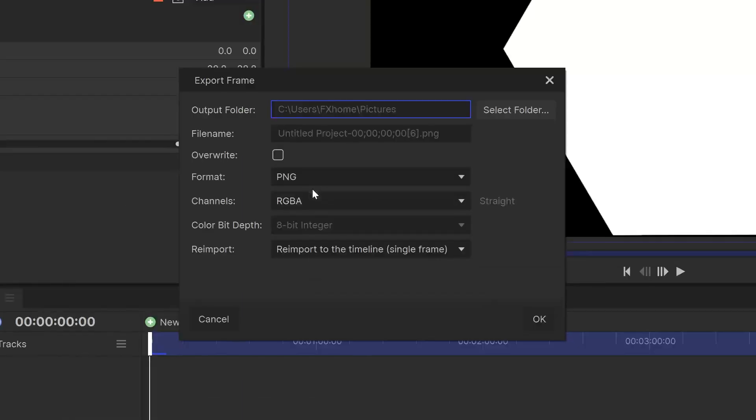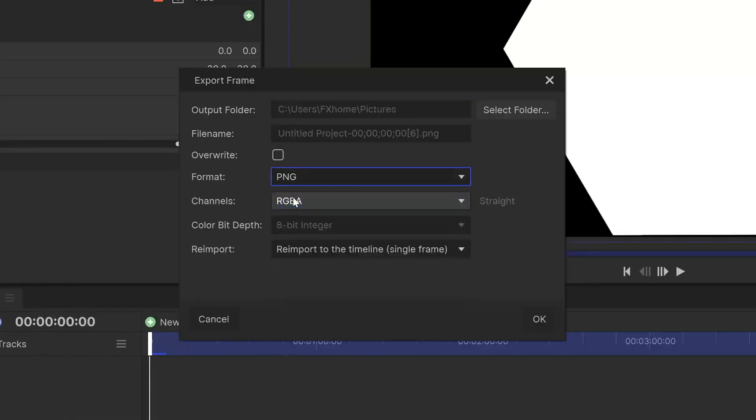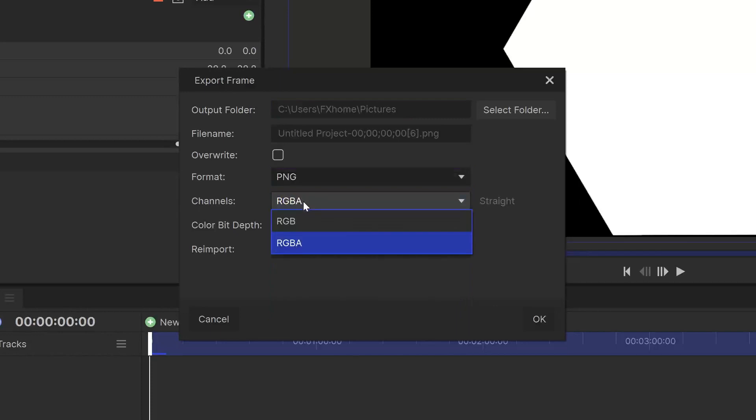Make sure the format is set to PNG and the channels option is set to RGBA. This way, it will have a transparent background.